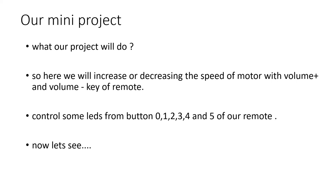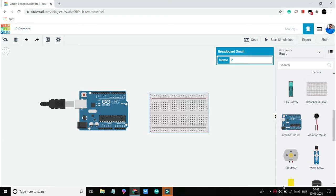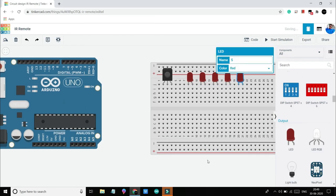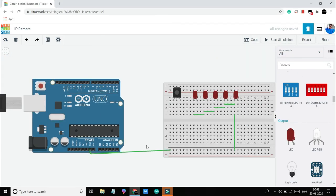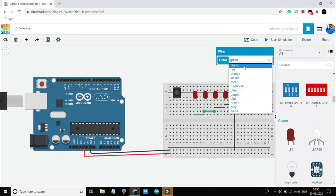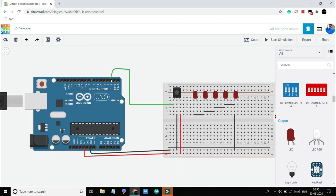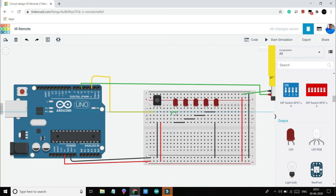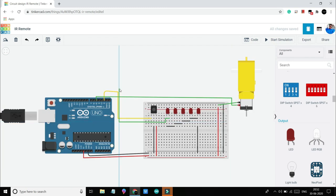So let's see the features of our project. Here we will be able to control the speed of motor through volume plus and volume minus key of our remote, and we will also be able to control some LEDs from button numbers 0, 1, 2, 3, 4, and 5 of our remote.